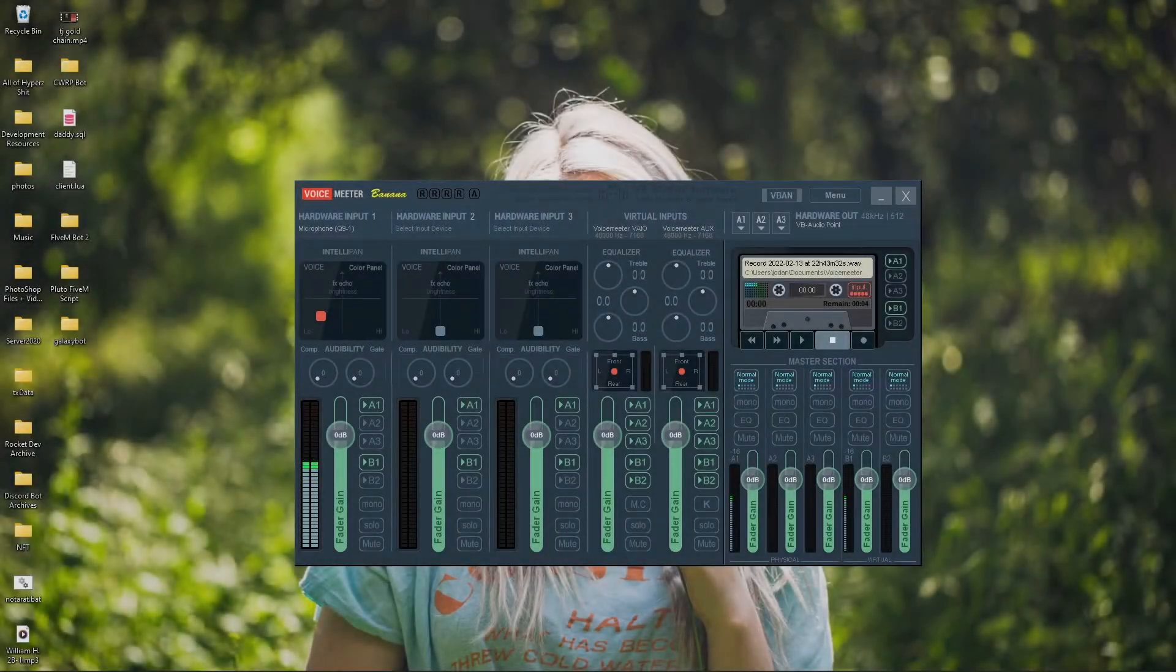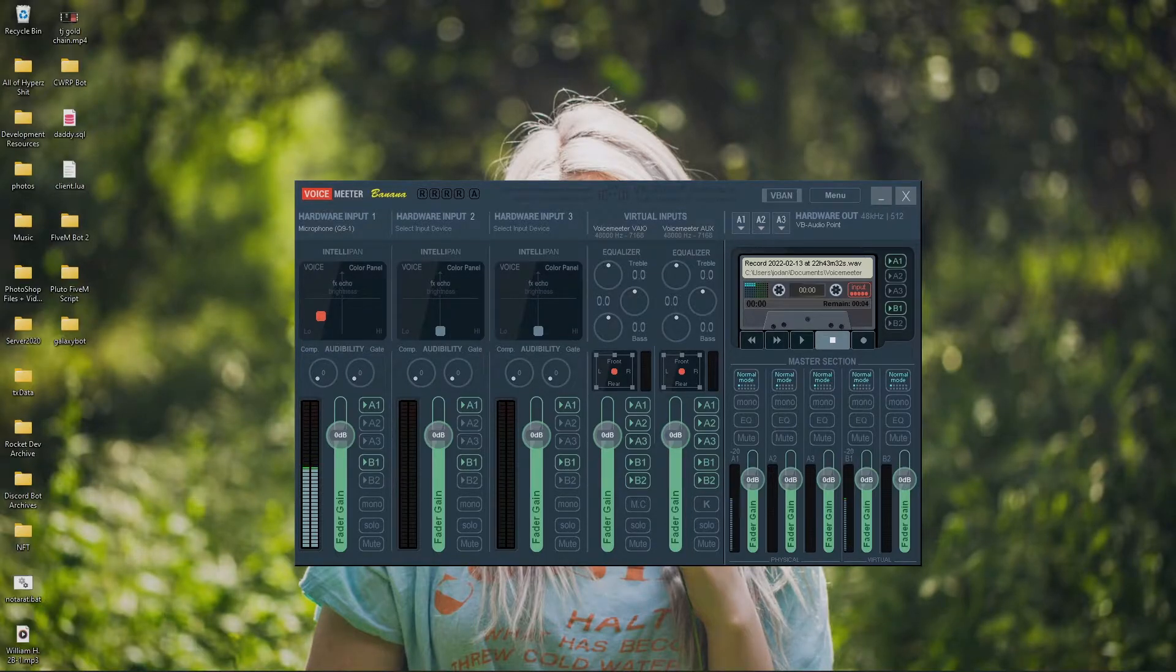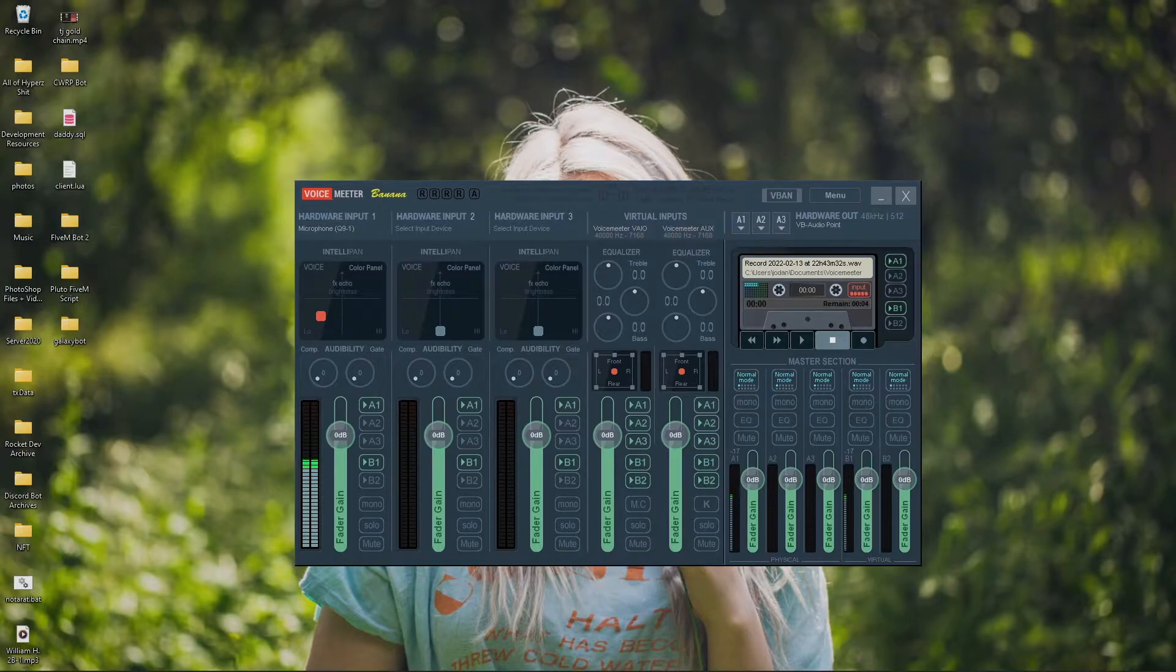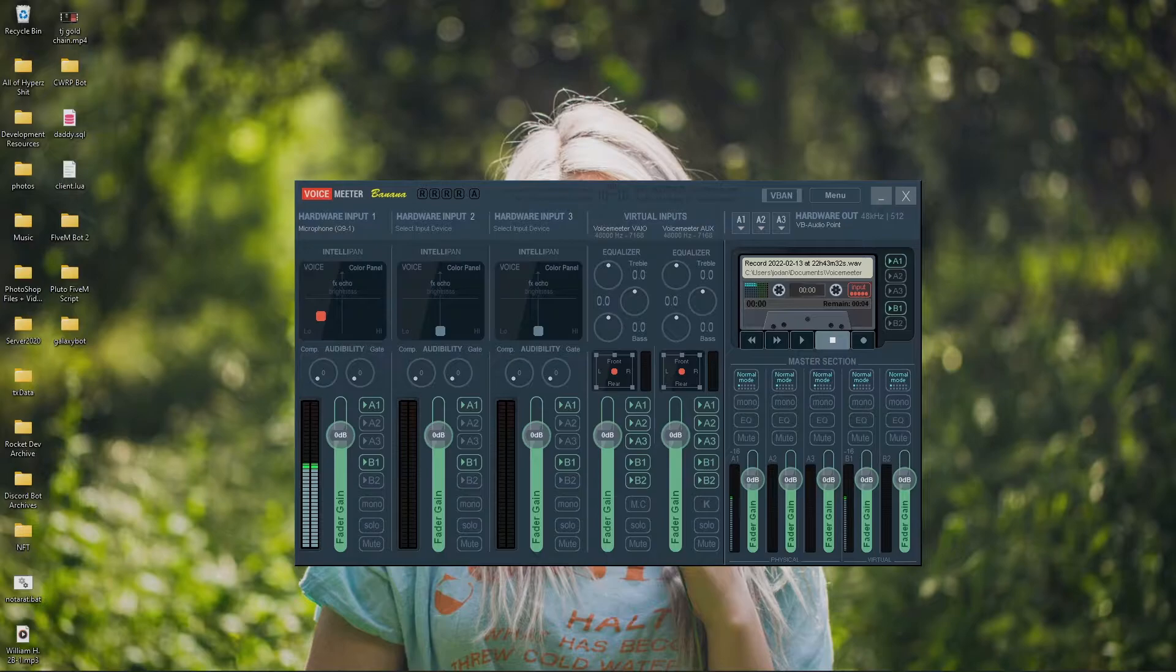Hey, what is going on guys? Welcome back to the channel. And today I'm going to show you how to make your $50 Amazon microphone go from sounding like a Pepsi can that you picked up off the side of the street to sound like a nice, crisp, studio grade microphone.